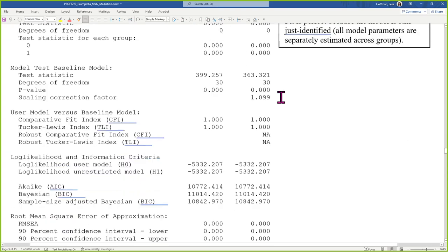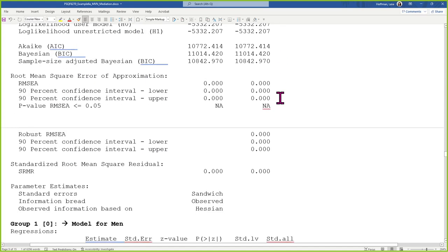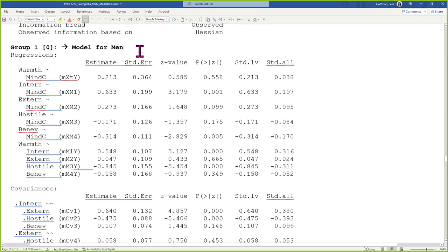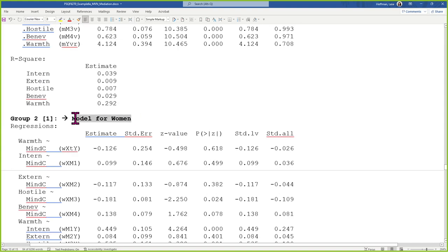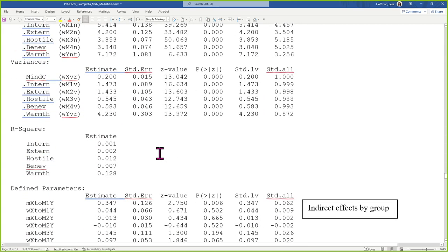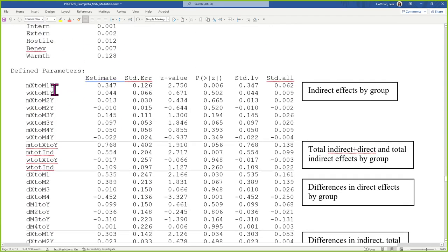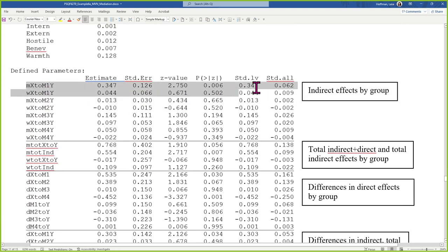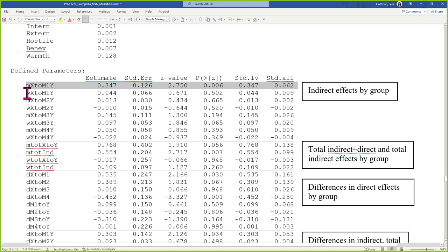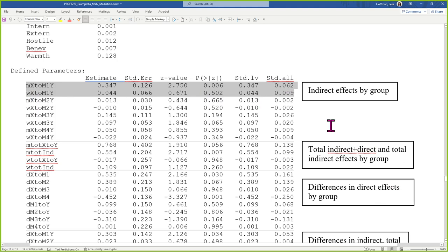Questions on that? Then we get the same output labeled differently. Here's the just-identified model labeled separately for each group: the zero-group model for men, then all the same parameters again for women. The new parameters I wrote are all the differences. For example, the men have a significant indirect effect through mediator number one, whereas the women do not. That's our finding — that's the manuscript.